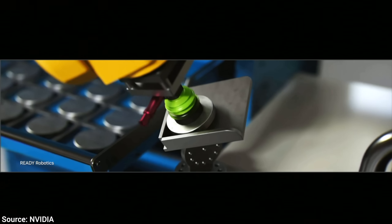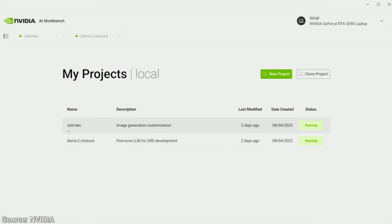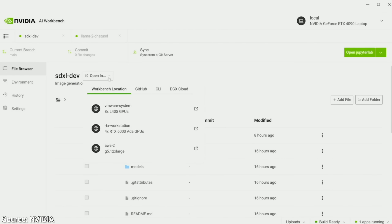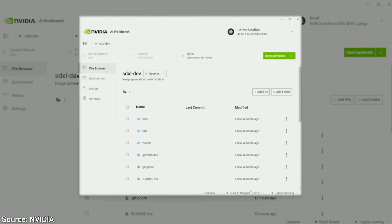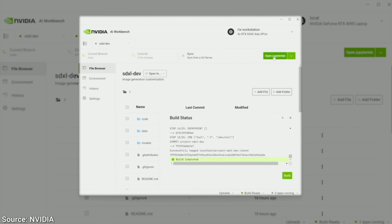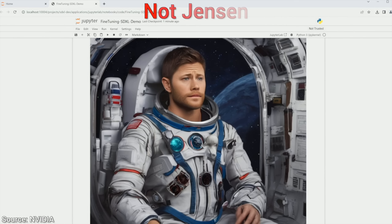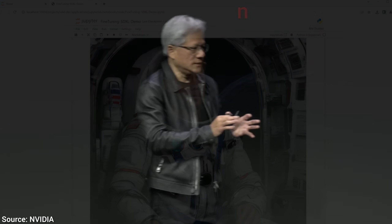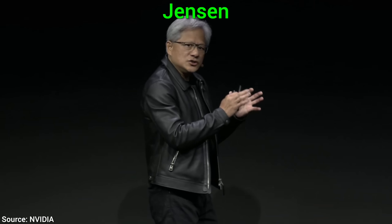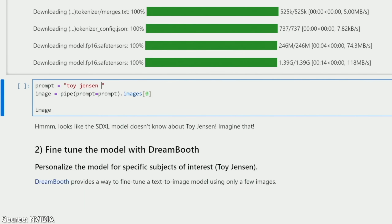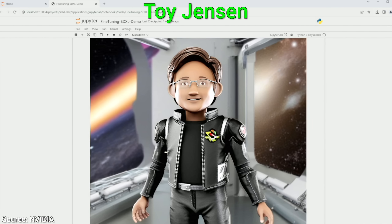Number three: they also showed us something they call Workbench. This enables fine-tuning already existing AI models by giving them additional knowledge. For instance, with a text-to-image model, if we ask for a toy Jensen in outer space, we get this. Wait a minute — that's not the Jensen we are looking for, is it? Of course, this is because the model has never heard of Jensen before, so we can teach it about him using just eight images, then ask again — and bam! There we go, into outer space we go.